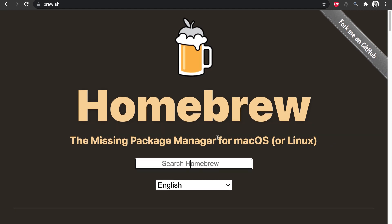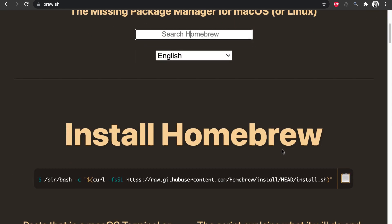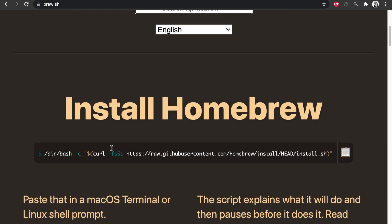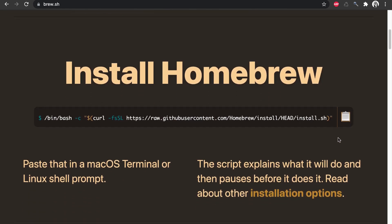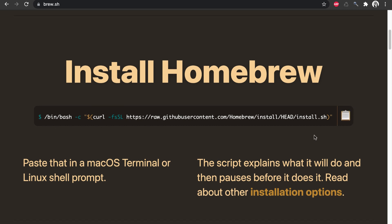So here, Homebrew, the missing package manager for Mac or Linux. To install Homebrew, just copy this terminal command right here on the Homebrew homepage. You can click that clipboard icon to copy this command to your clipboard.